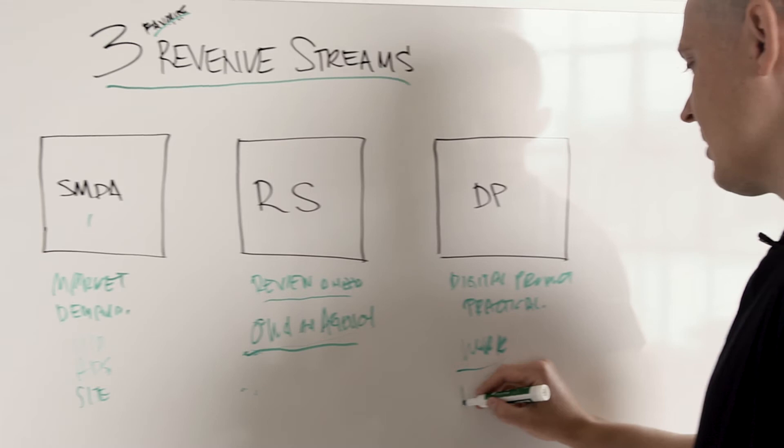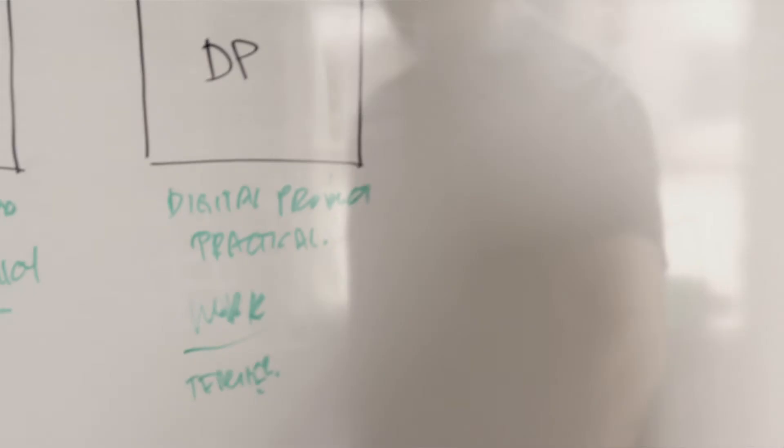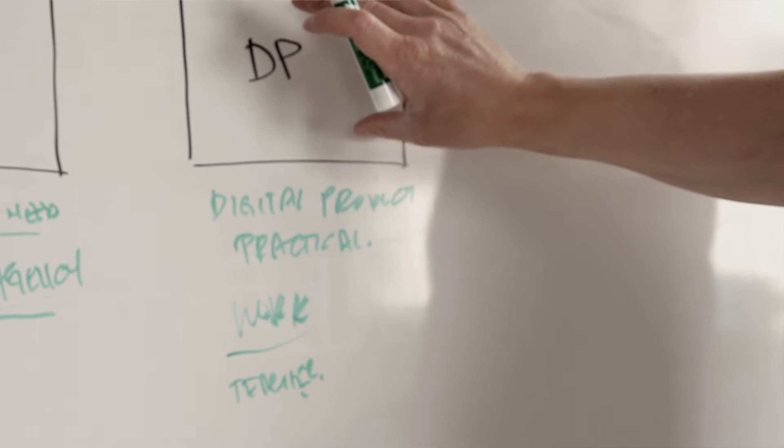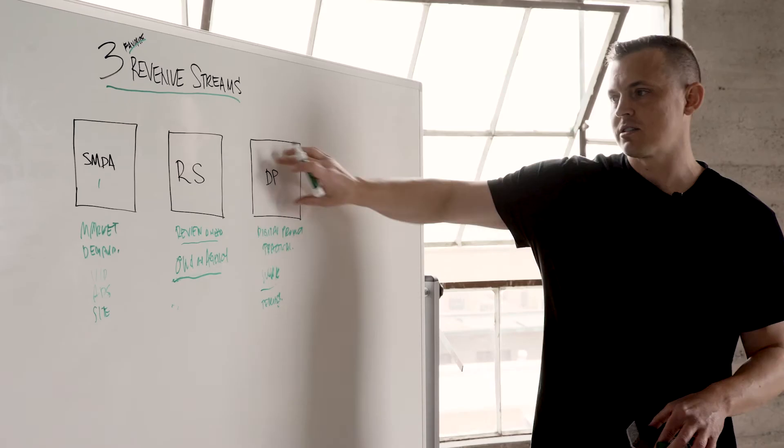So let's say you have a niche as a basketball teacher, for example. Whatever skill you have, you can turn into a digital product.